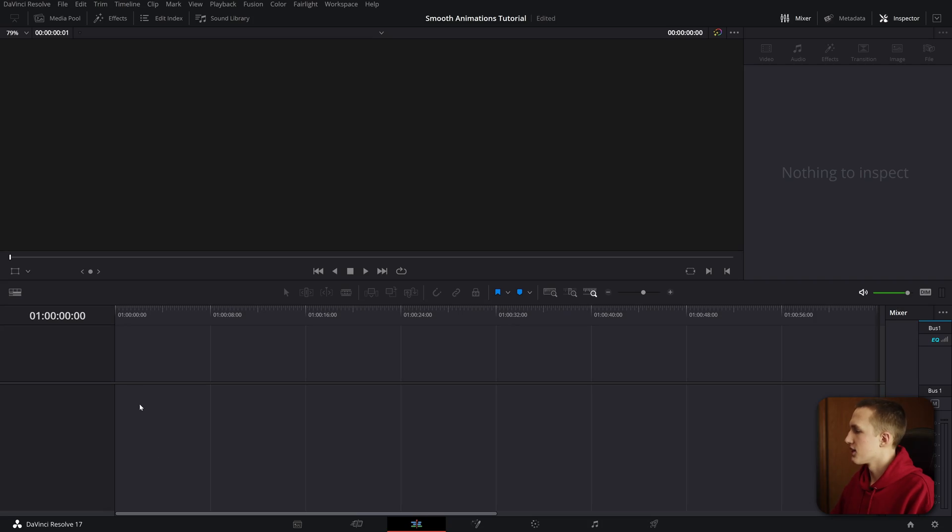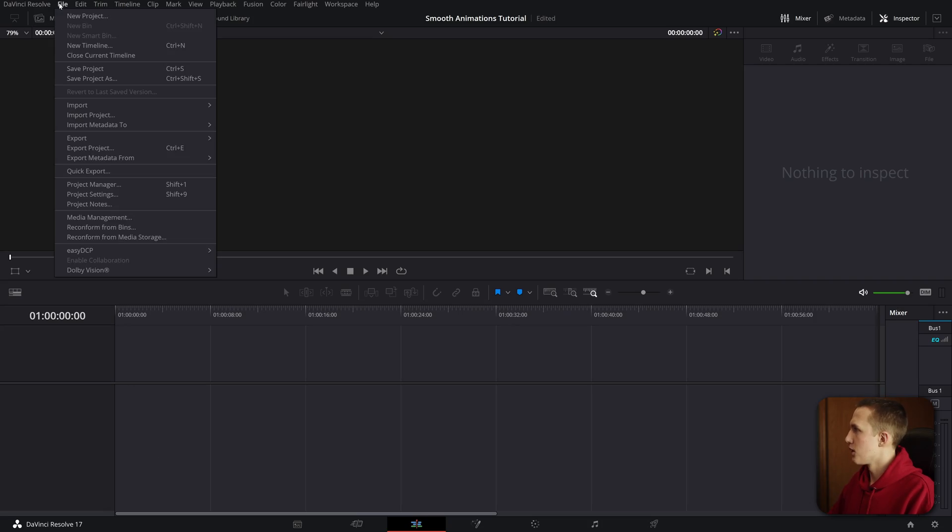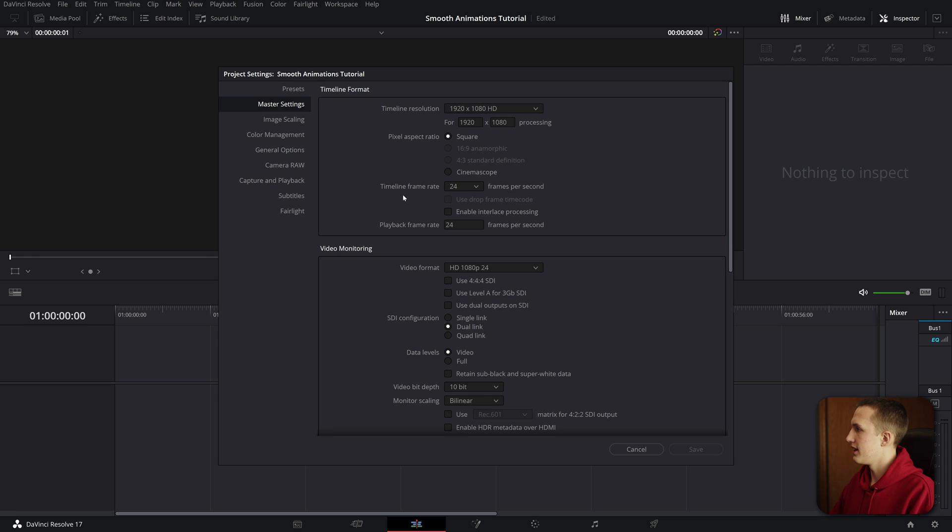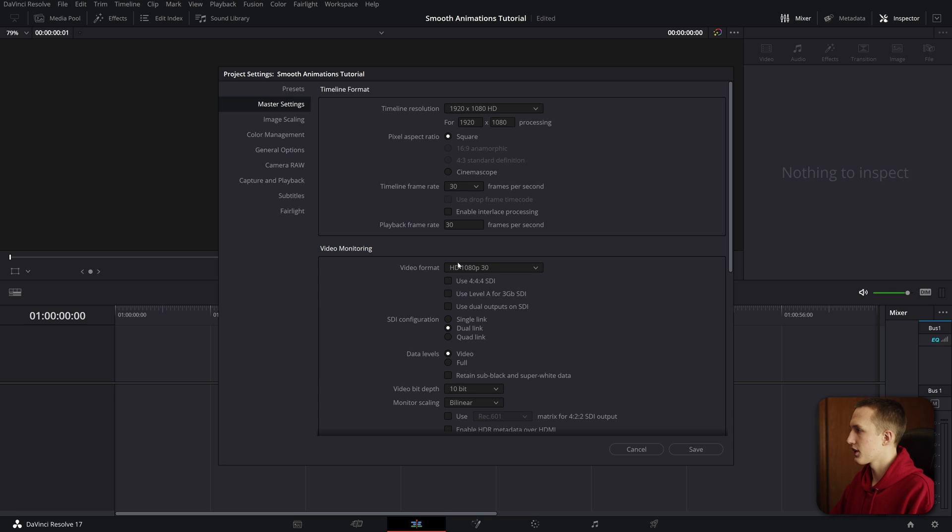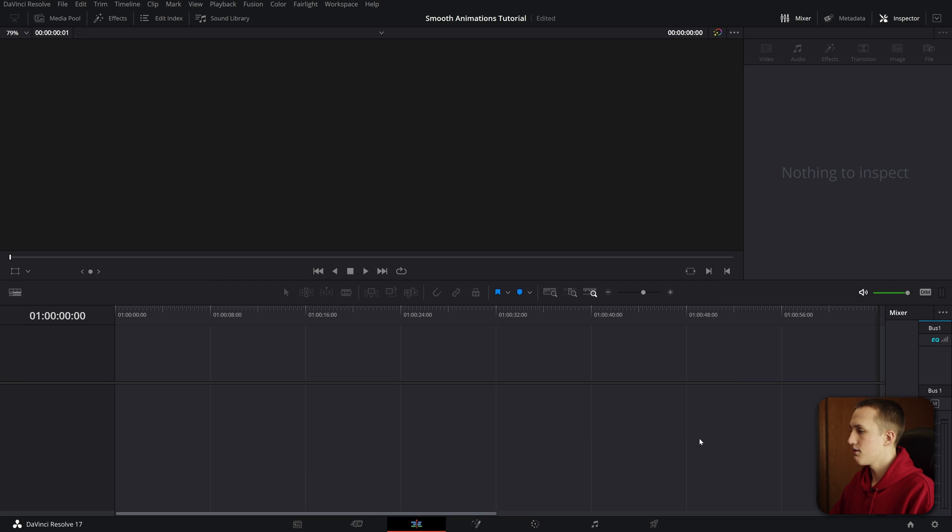Now inside of DaVinci Resolve, we can change our framerate really easy. In a brand new project, all you have to do is go up to file, come down to settings, and now as you can see, you can change your framerate. By default, it's always set to 24, so let's just change this over to 30 FPS, then you can click save, and it's done.